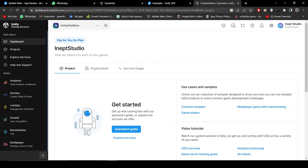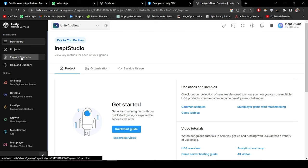So click sign in and here we have our Unity dashboard. Now if you don't know how to create an account, you can watch my previous video. The link is in the description. Now click on Explore Services.